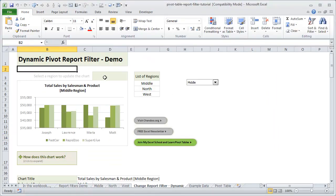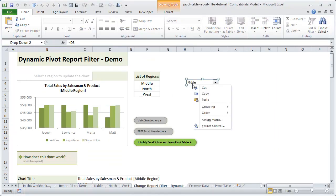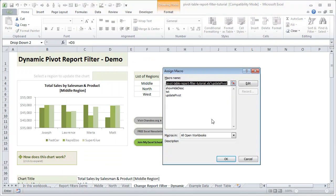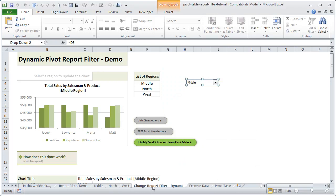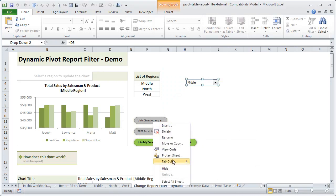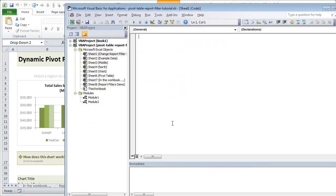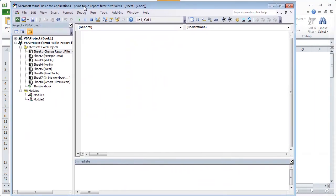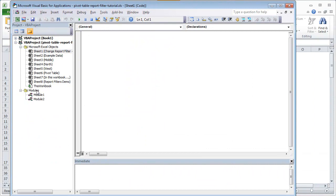Now let's go to the VBA code. What we are doing is whenever I change this drop-down, I have assigned it to a macro called Update Pivot. You can see that — Update Pivot.